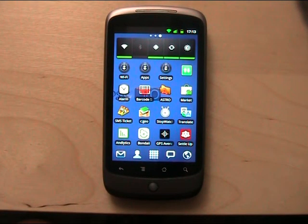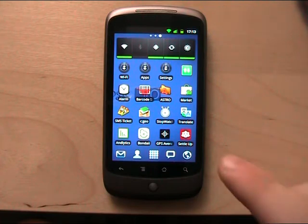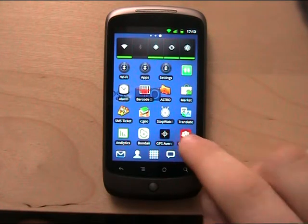Hi, I'm the developer of an Android application called SettleUp, and I would like to show it to you.